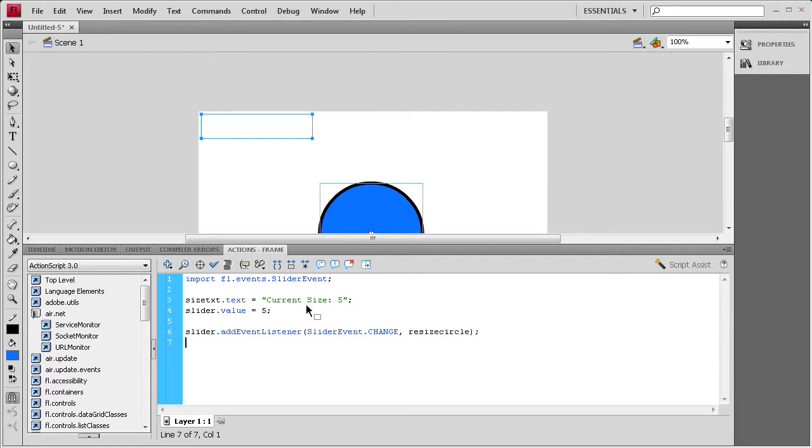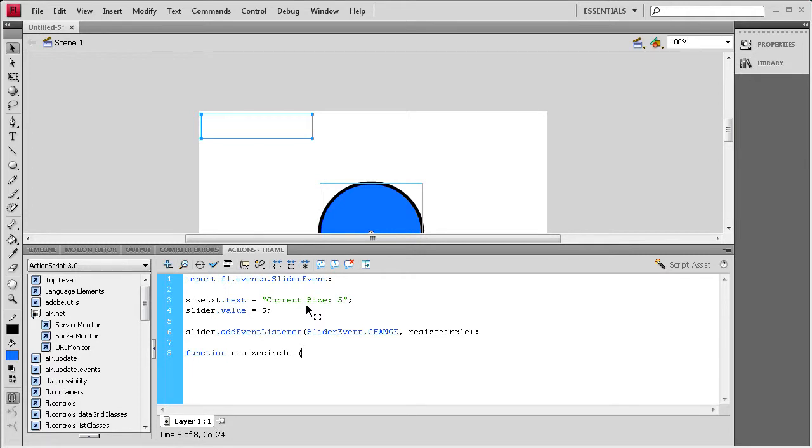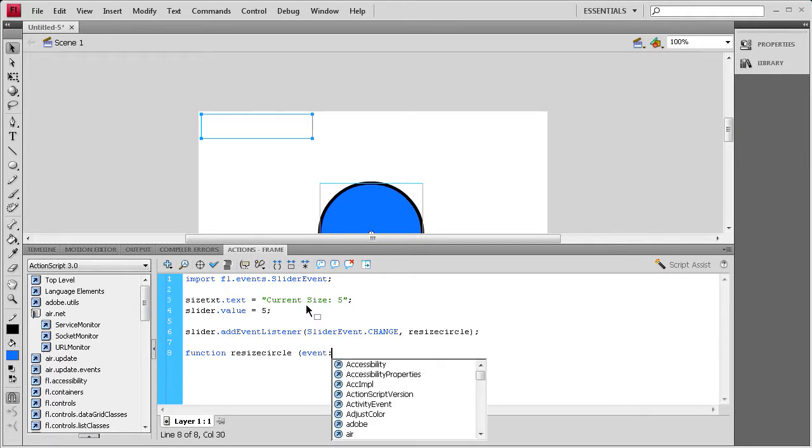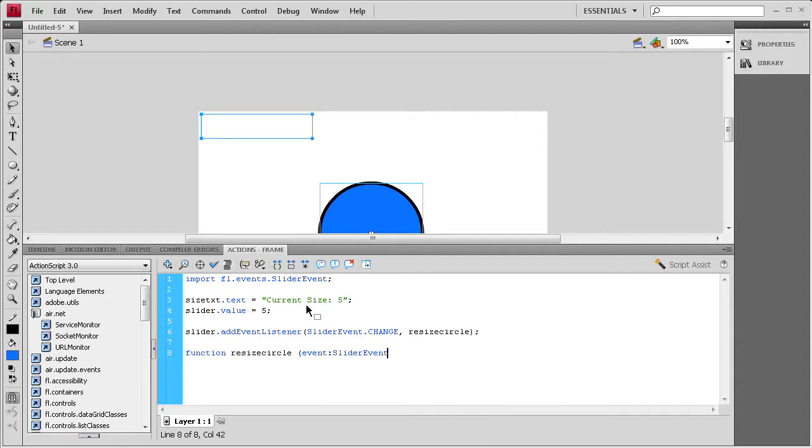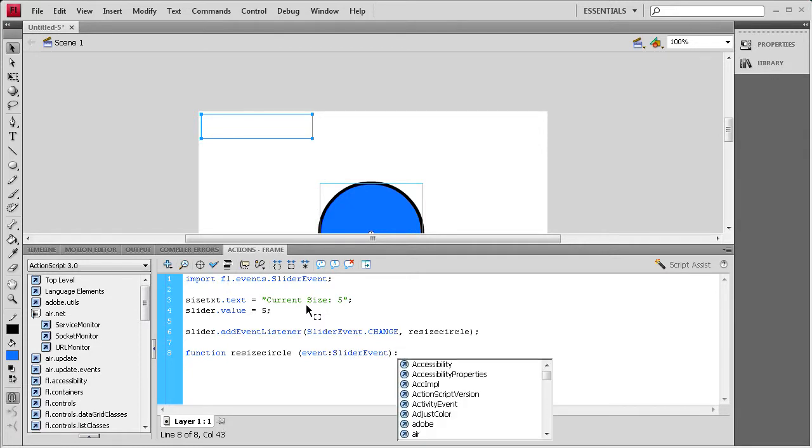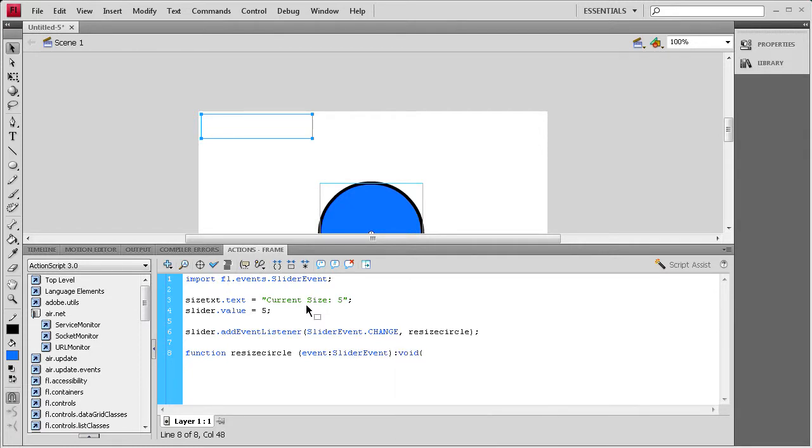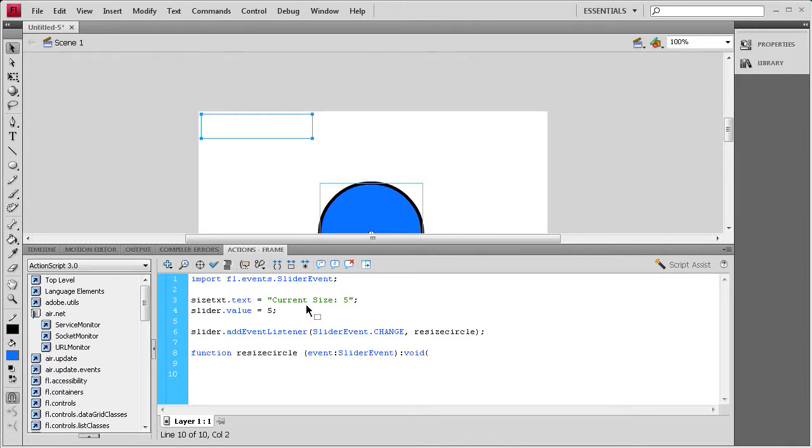Now that we have that we need to write that function. So I'm going to say function resize circle, space open parenthesis, it's an event colon, it's a slider event with a capital S and a capital E, close parenthesis colon void open curly bracket, close curly bracket.